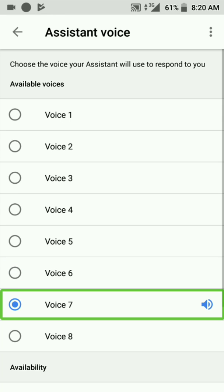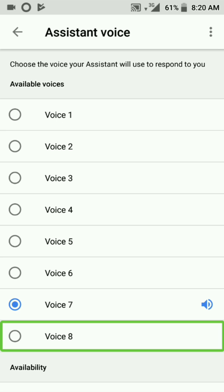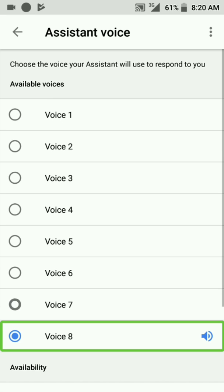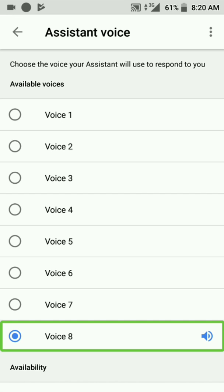Not checked. Checked. The Google Assistant voice says: 'Hi, I'm your Google Assistant, here to help you throughout your day. And now you can choose from different voices for me to speak with.' Then radio button positive. Checked. Another voice: 'Hi, I'm your Google Assistant, here to help you throughout your day. And now you can choose from different voices for me to speak with.'